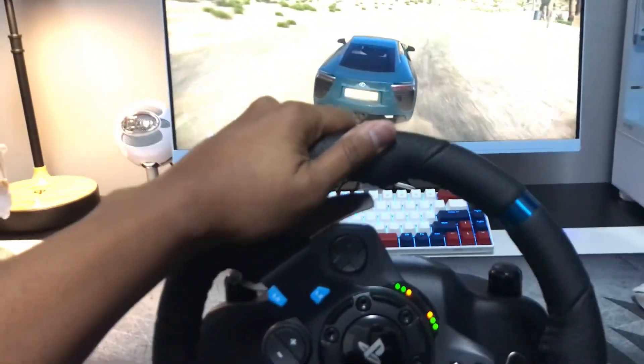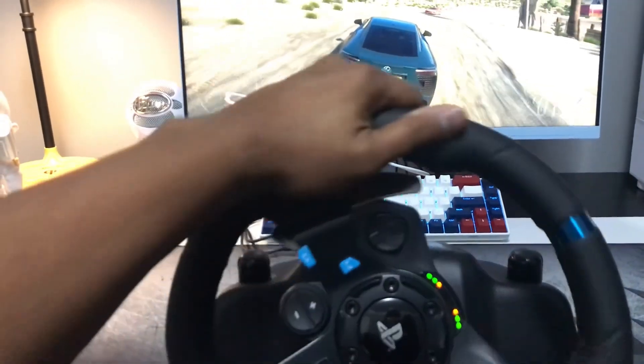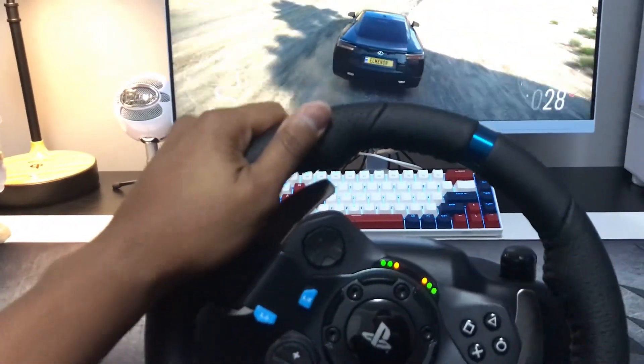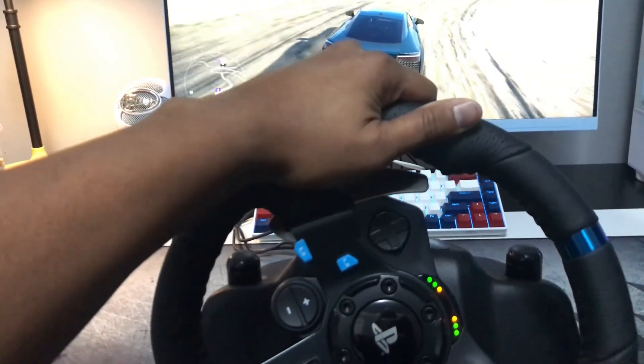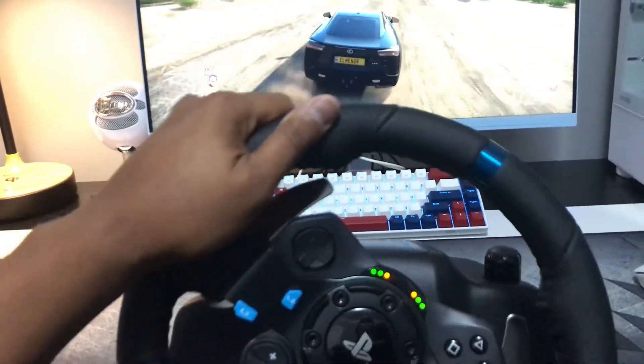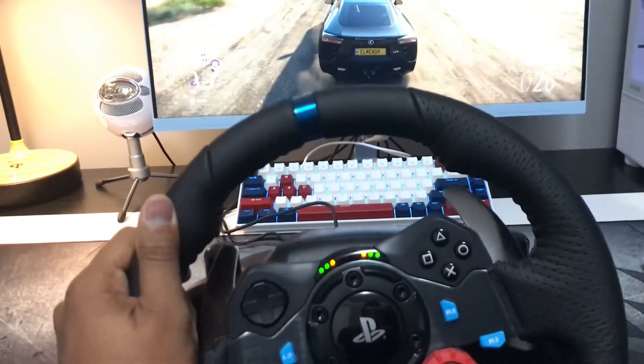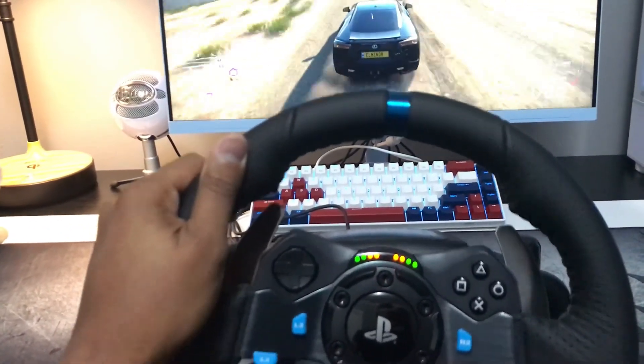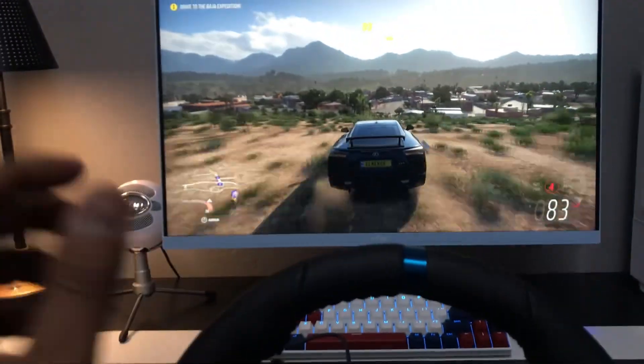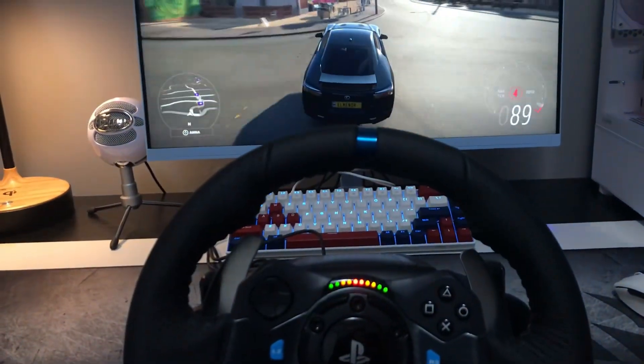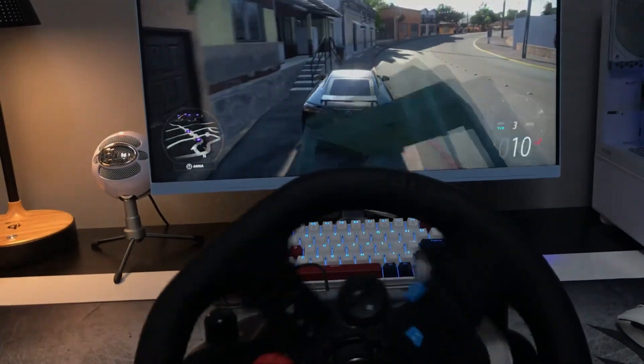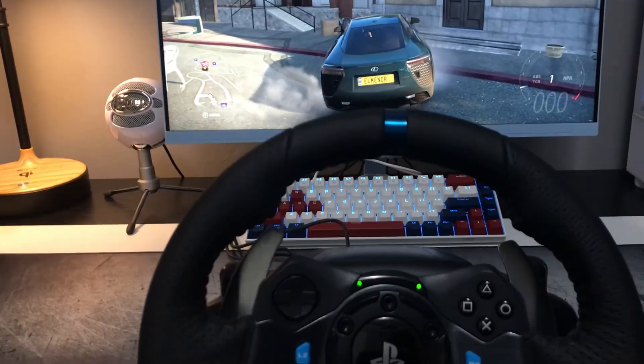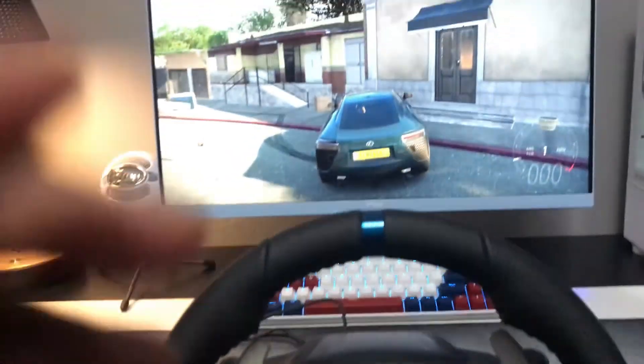So basically it will tell you when to shift if you're using, if you're not in automatic mode and then you're using the paddles or the shifter. I just have it in auto mode and that's about it.